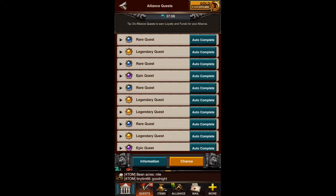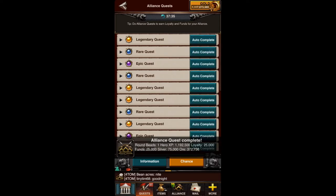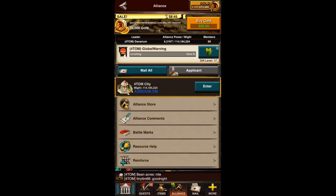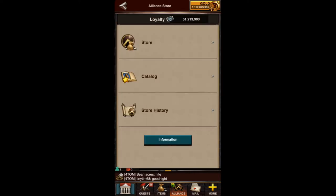Now why this is important is if you're doing these every single day, you can generate several million Alliance Funds and Alliance Loyalty for yourself and your Alliance — you really should be doing this. You should be able to generate, on average, between 3 and 10 million with a banner, even if you're not doing them every single hour. And if we just go ahead and auto-complete, you can see that those happen.